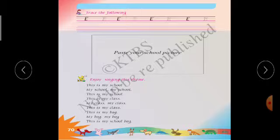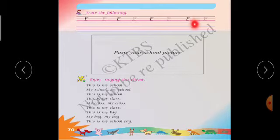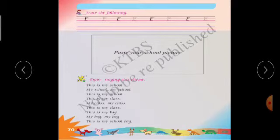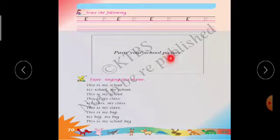Trace the following. All of you should trace in the four line like this. Next, paste your school picture.